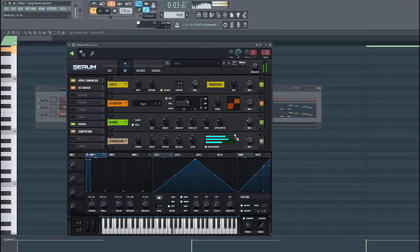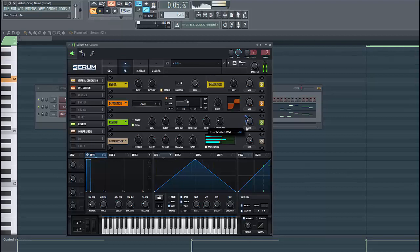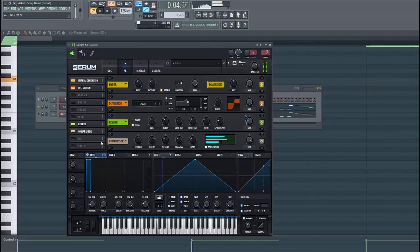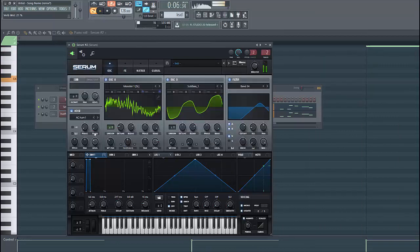Then we're gonna route envelope one to the mix. It sounds a bit distorted, so lower down the wet/dry.